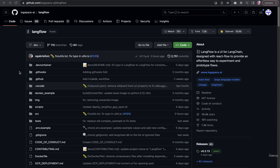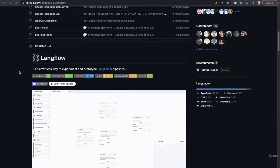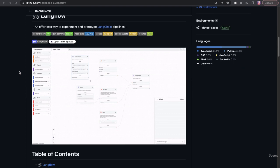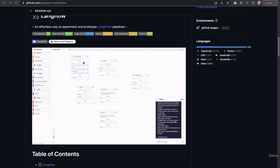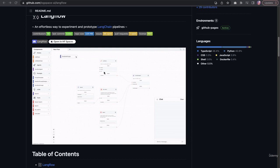Langflow is another provider who offers a UI for Langchain. Similar to FlowWise, they also have these drag-and-drop elements, and each of those blocks or nodes that you see is connected to a code base.